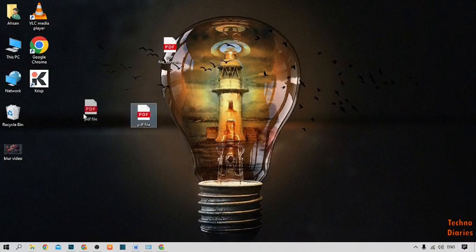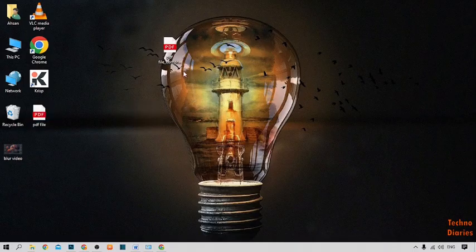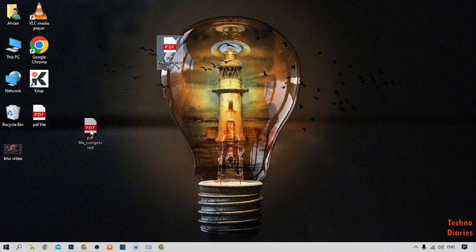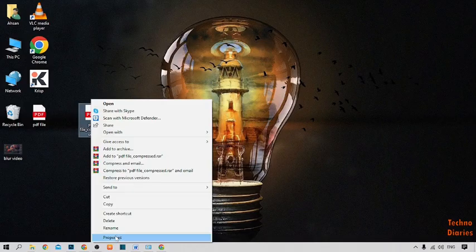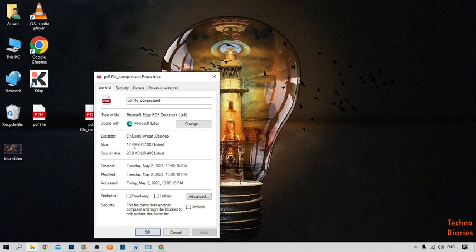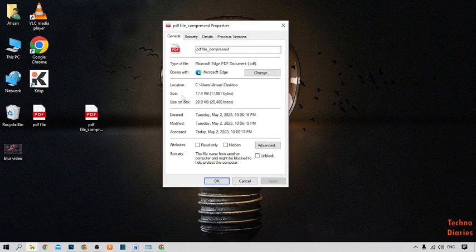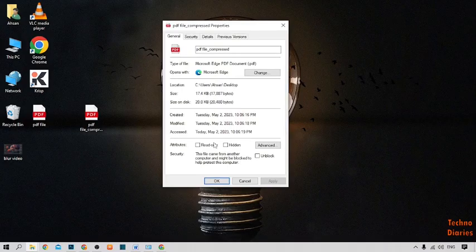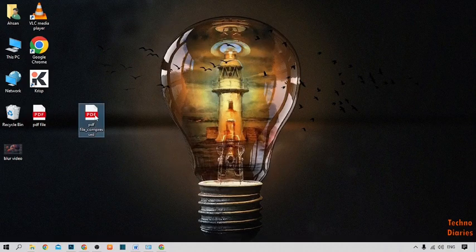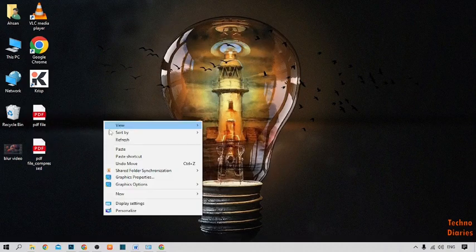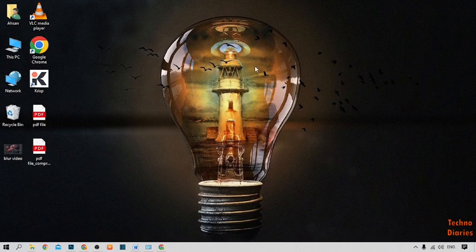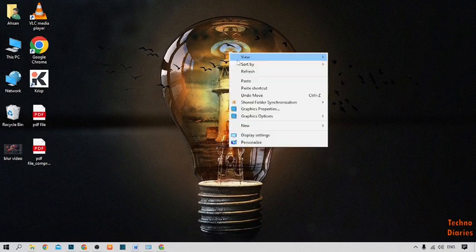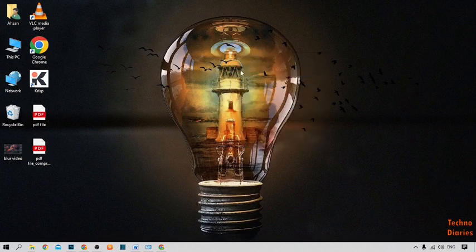As you can see, this is the PDF compressed file. Simply right-click on it and click on Properties. Here you can see the file size is 17.4 KB. As you can see, we have reduced the PDF file size. You can also reduce your PDF file size in Windows 10 by following this process.